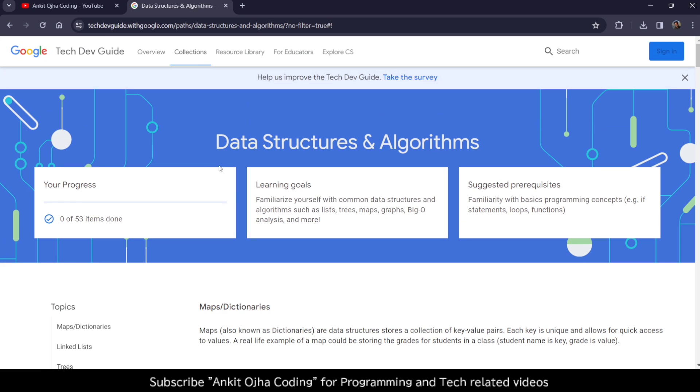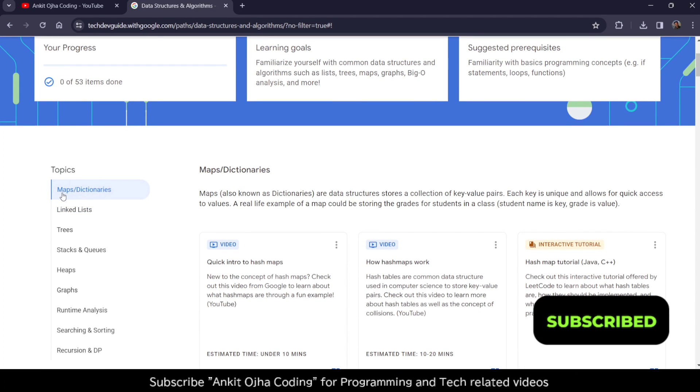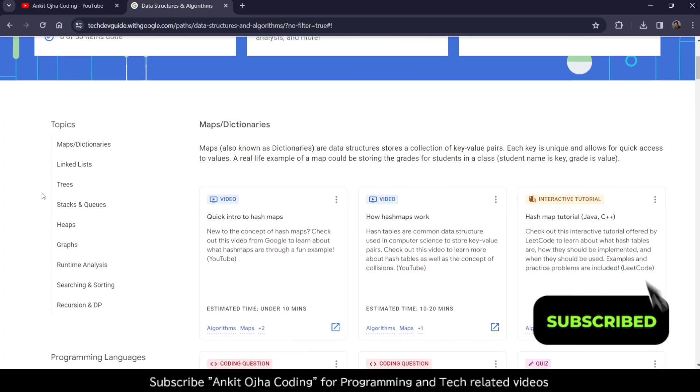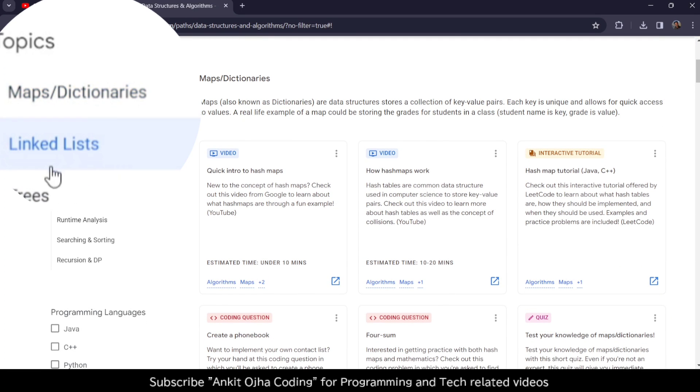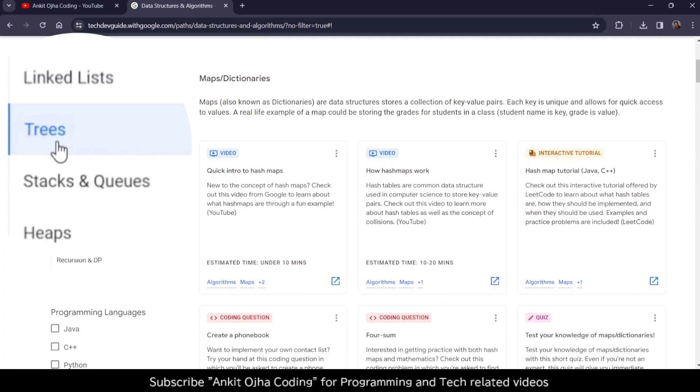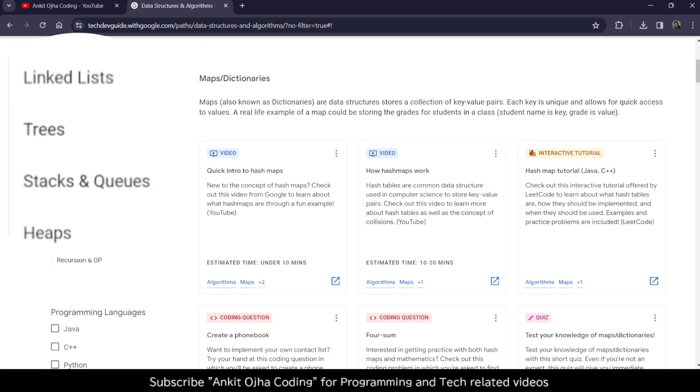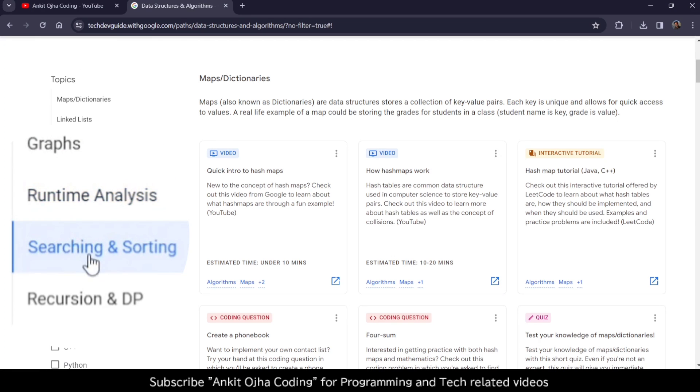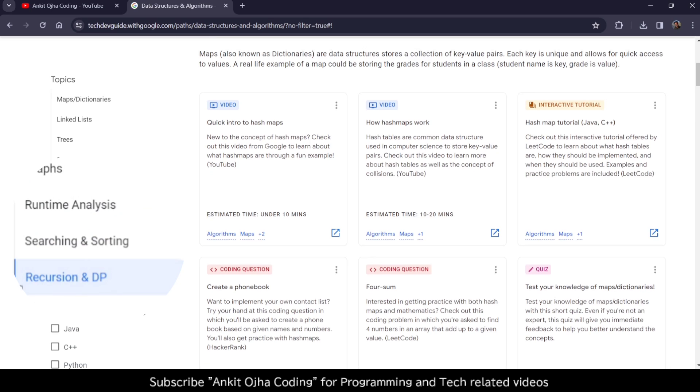After that, you're going to get access to this course. The course contains various topics of Data Structures and Algorithms, which include Maps and Dictionaries, Linked Lists, Trees, Stacks and Queues, Heaps, Graphs, Runtime Analysis, Searching and Sorting, Recursion and Dynamic Programming.